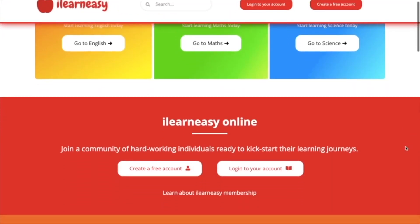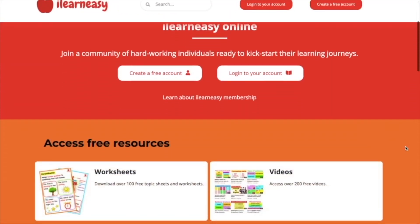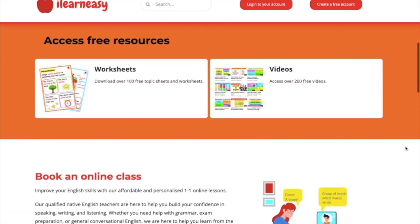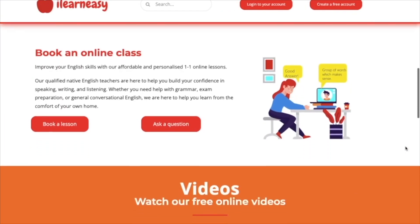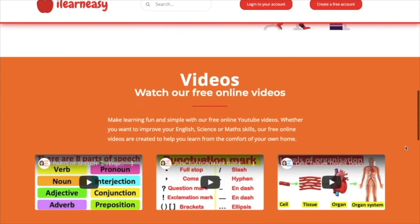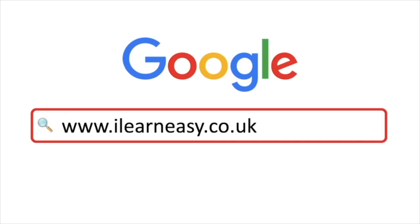To access free topic sheets, worksheets, or to book an online class, visit ilearneasy.co.uk